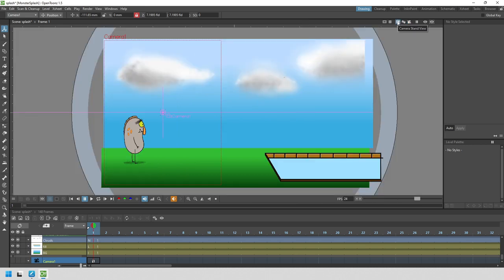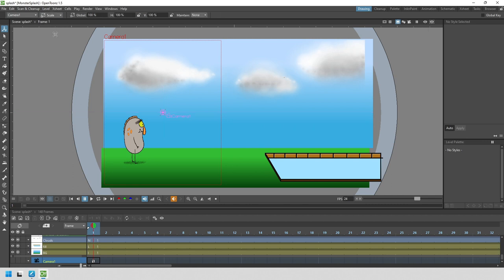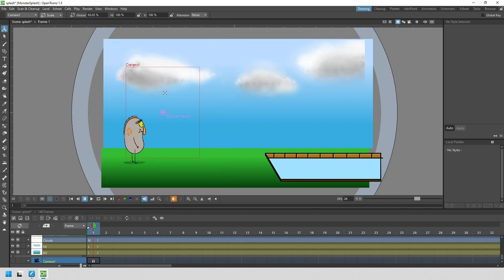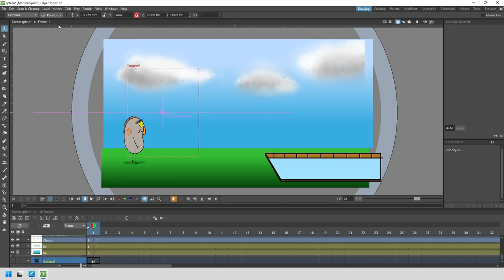For that, from the second drop-down choose the scale option, and then click and drag to scale up and down from the center position. Then reposition your new scaled camera.